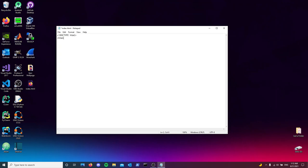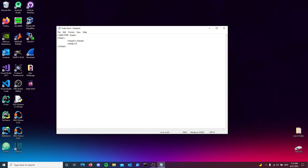First things first, we're going to define the document type as HTML. Then we'll have our first HTML tag. Below that, we'll open the head tag. Inside the head tag, we'll have links to our CSS files, a link to our favorites icon, the title of our web page, et cetera. But the body tag is the part we're actually interested in for this video. So what exactly can we write inside the body tag?